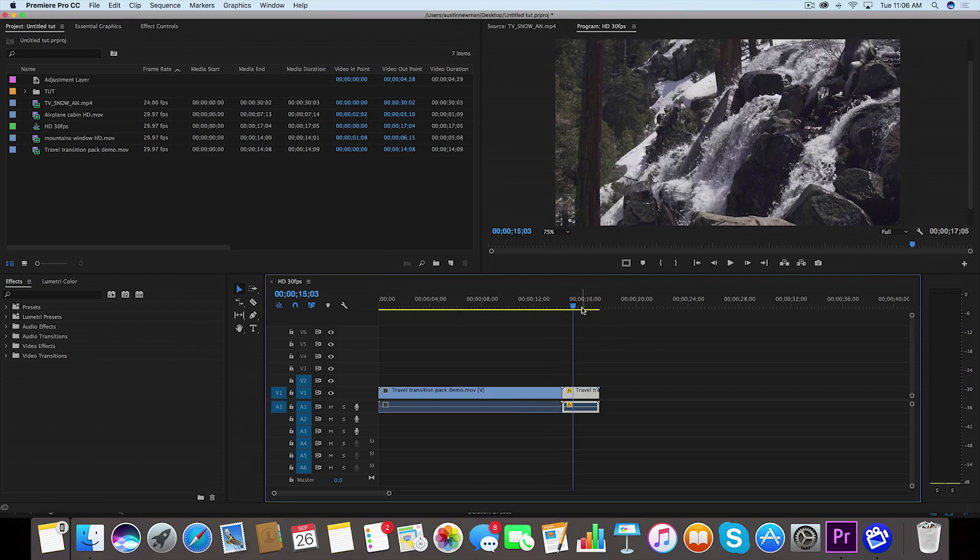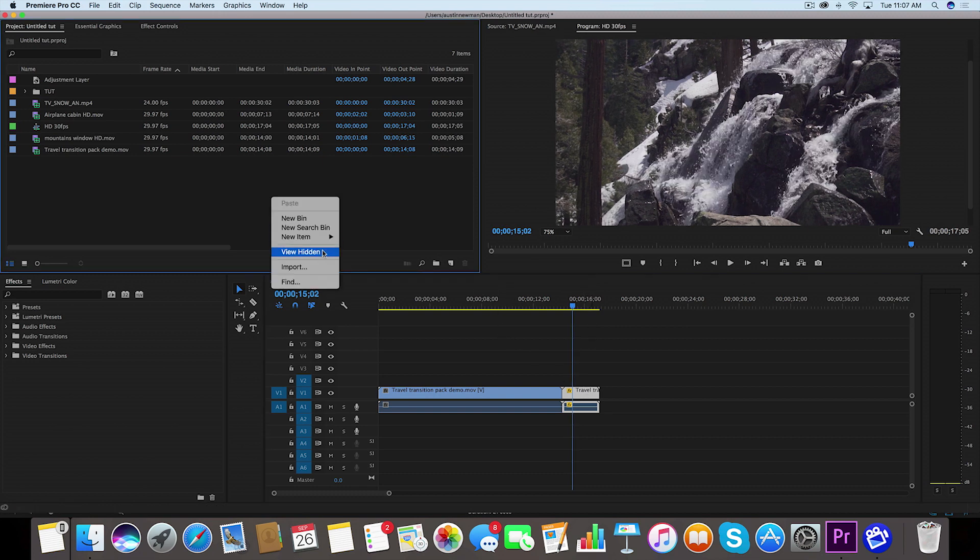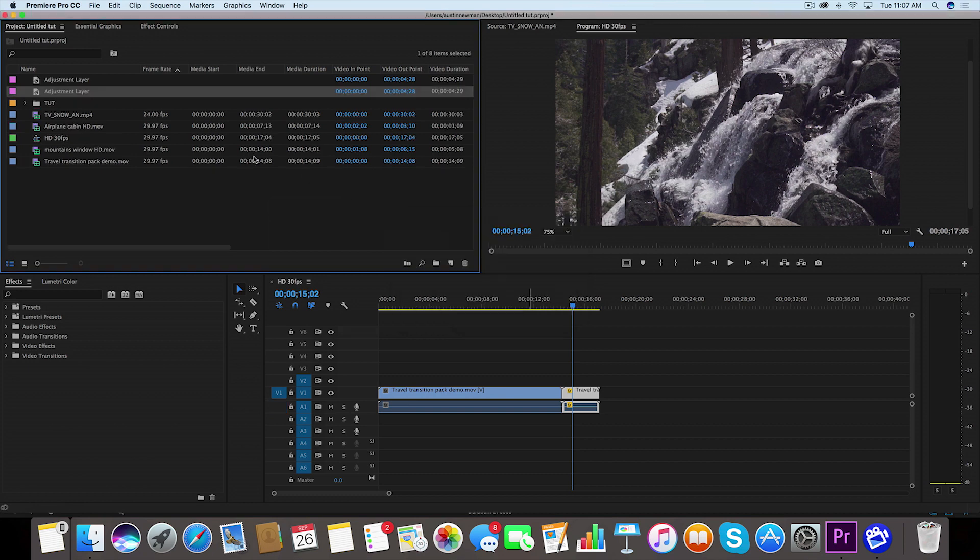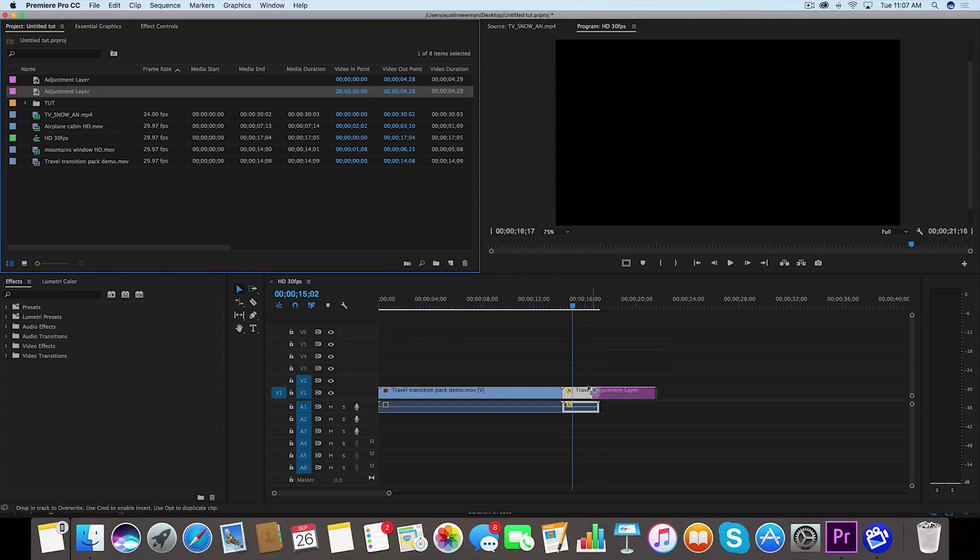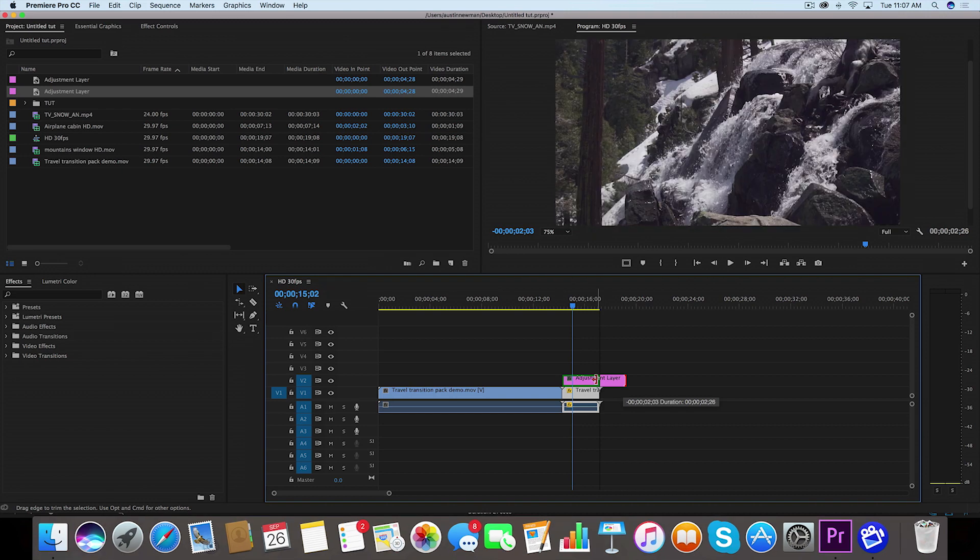So now we just need to add those bars around it to actually make it look like it's rewinding like a VHS tape. So I'm going to go over here to my project panel, I'm going to right click New Item, Adjustment Layer. And these are my settings: 1920 by 1080, 30 frames a second, so that looks good. Now I have this adjustment layer. I'm going to drag over my second clip here that we're rewinding.